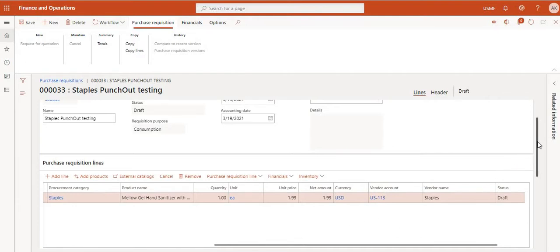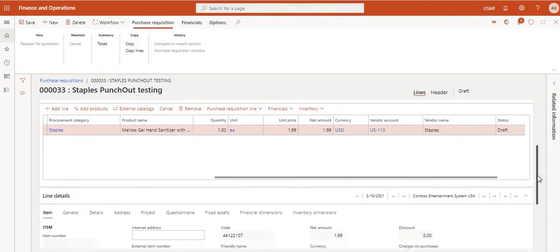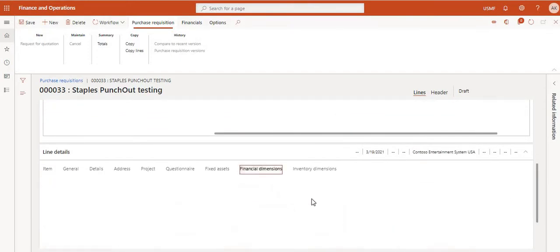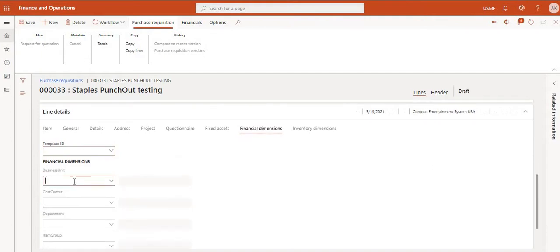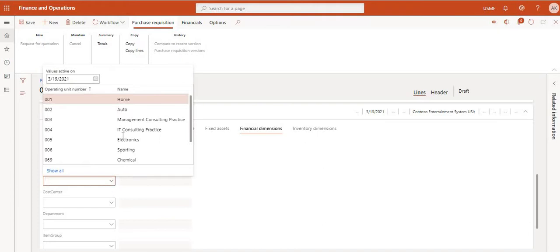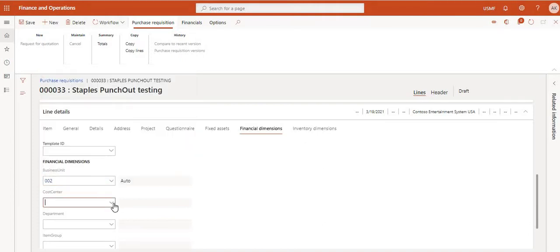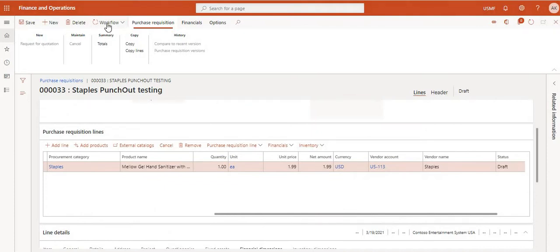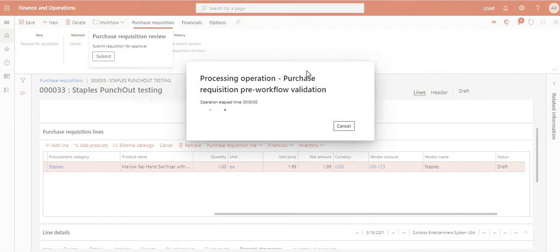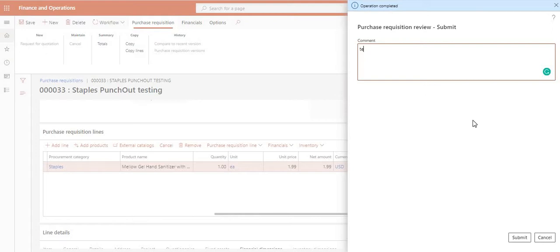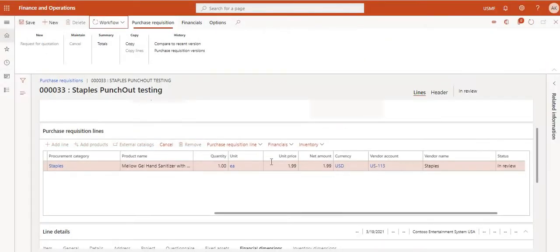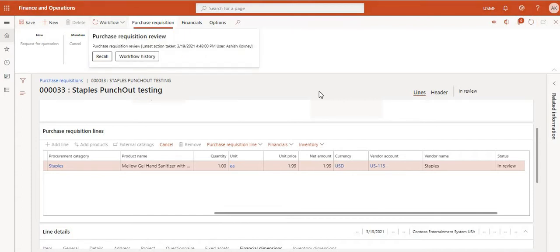There is a setup for how the vendor account gets populated — we will see that at the end of this video. If you have any financial dimensions to select, enter them now. Then we can submit the requisition via workflow. Select the appropriate dimension and click Workflow Submit.